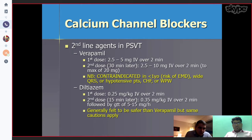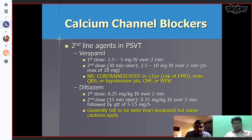You can also give diltiazem, and as you can see, the dosages and contraindications are the same as for verapamil.